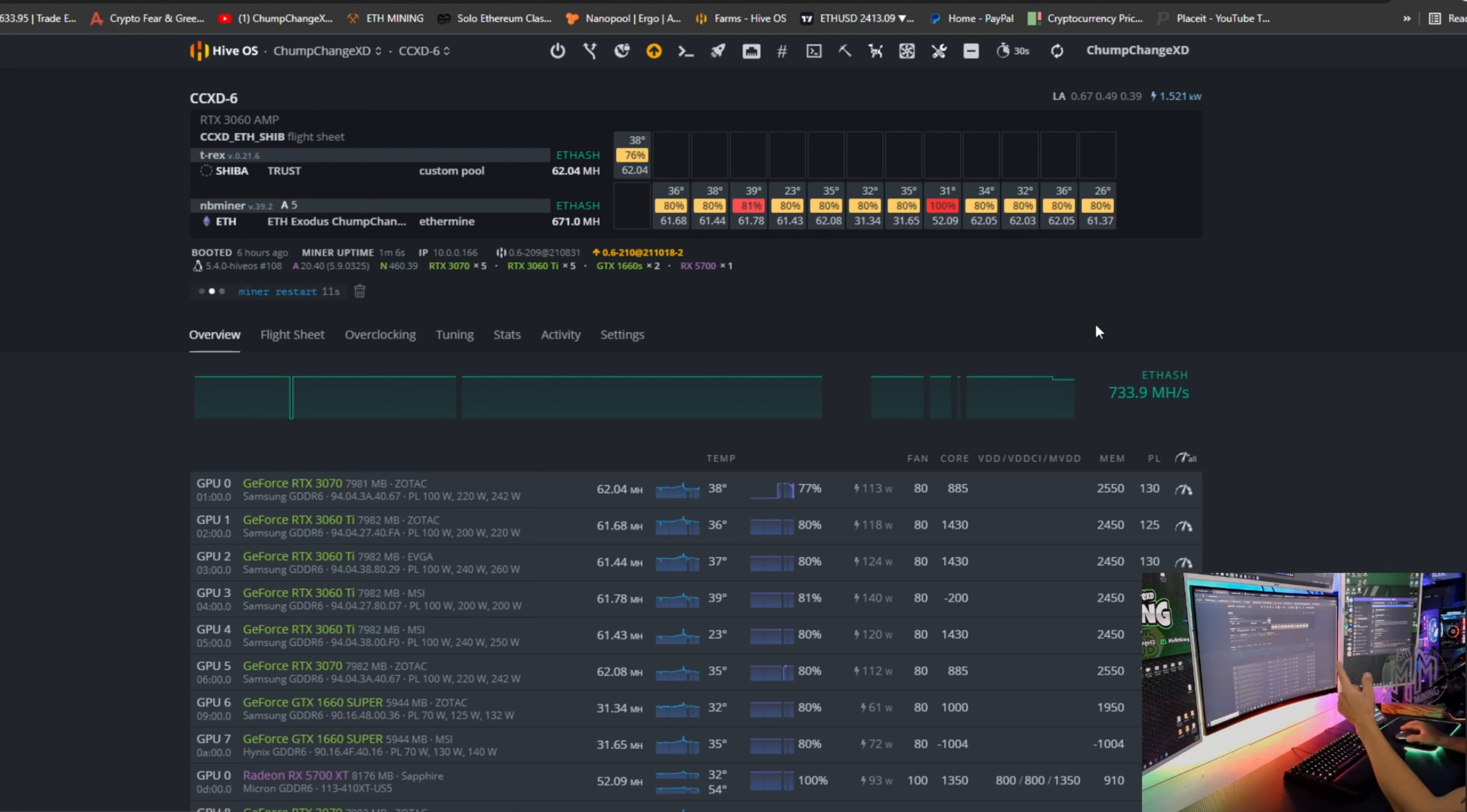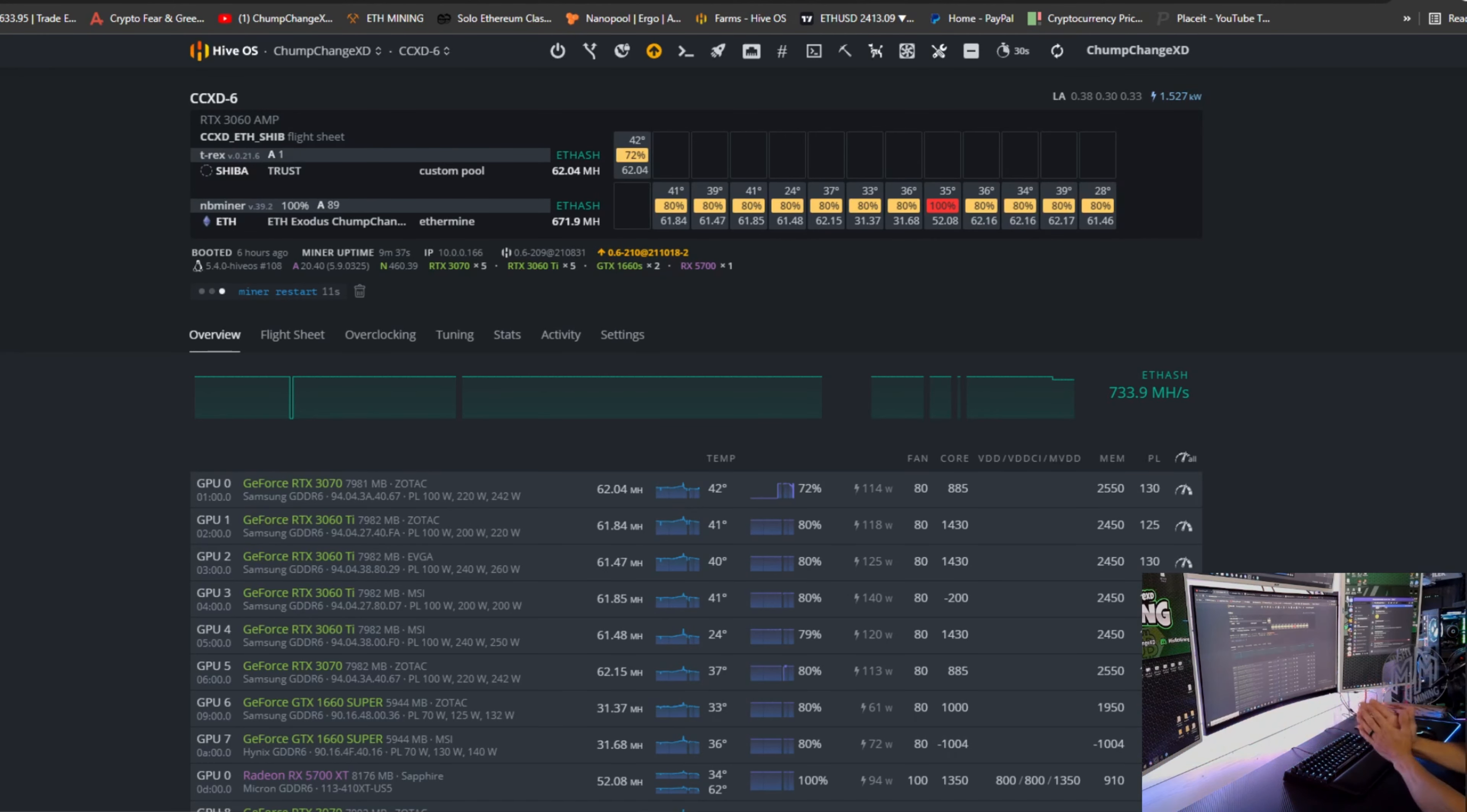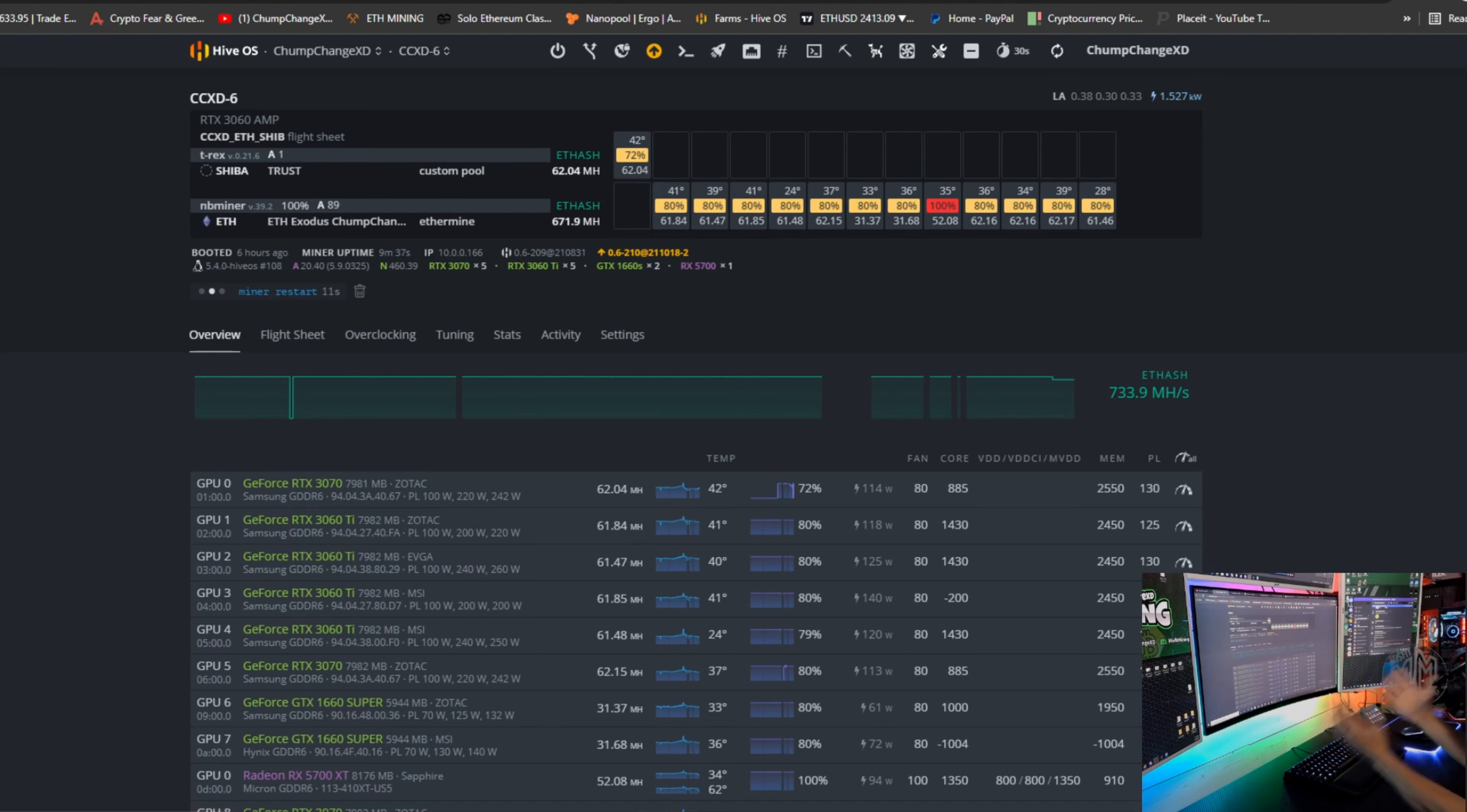So as you guys can see, there is two miners working on the same flight sheet, and you can see GPU zero is designated up on the top, mining Shiba in T-Rex miner. As you guys can see, 62 megahash. It's technically mining Ethereum, but you're getting paid out in Shiba to your Shiba wallet. And yeah, like I said, the great part about this is you don't have to adjust your overclocks at all. You literally just leave them exactly how they are because the card is going to run exactly how it was on Ethereum.